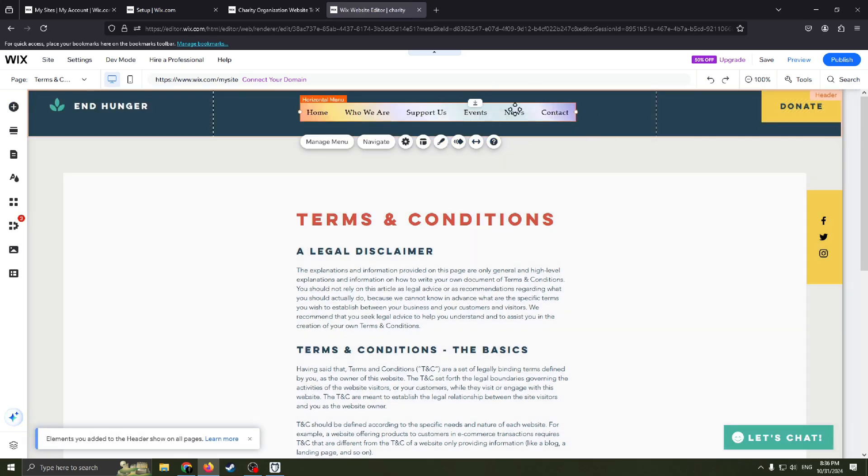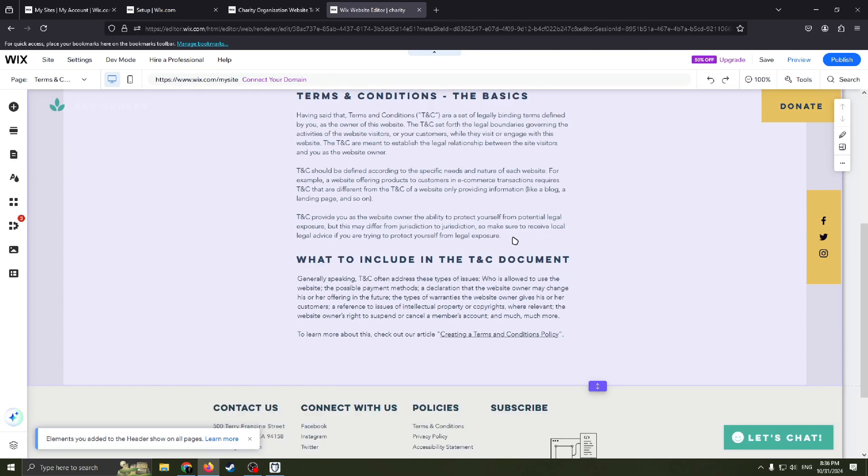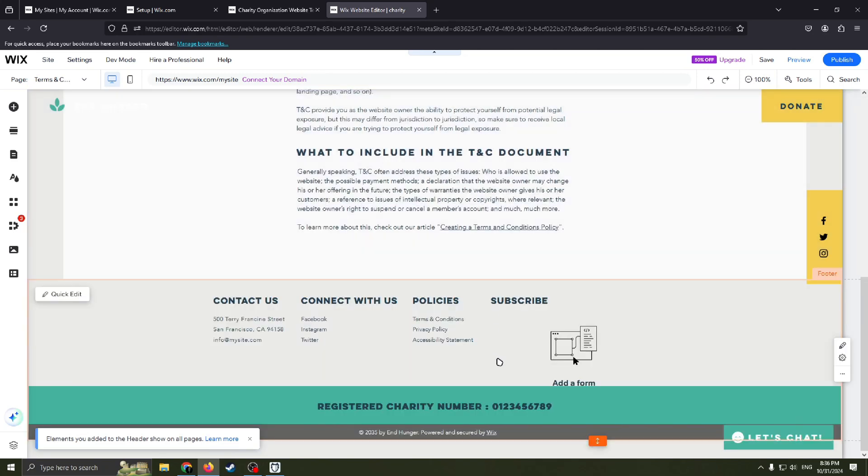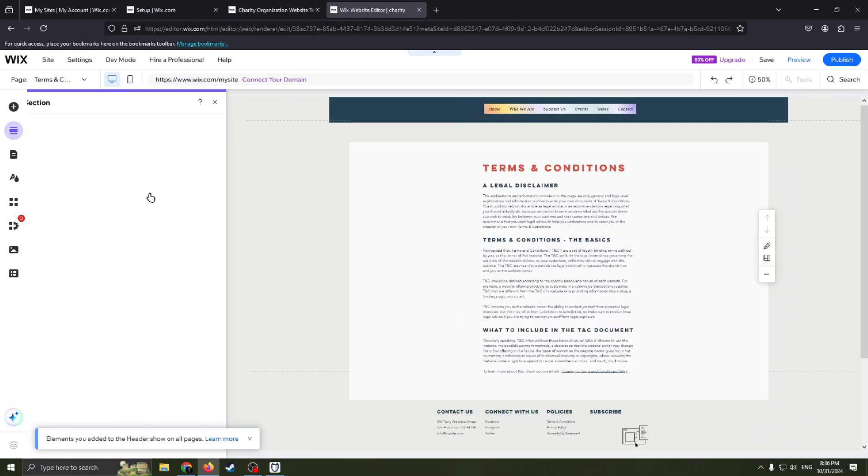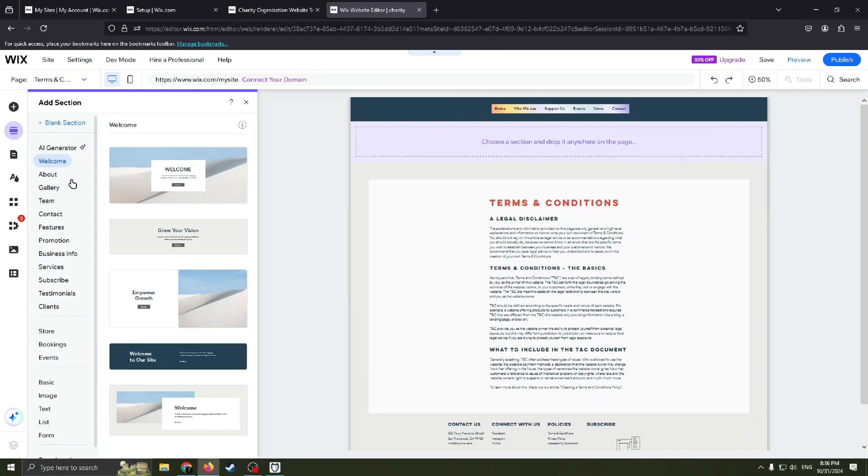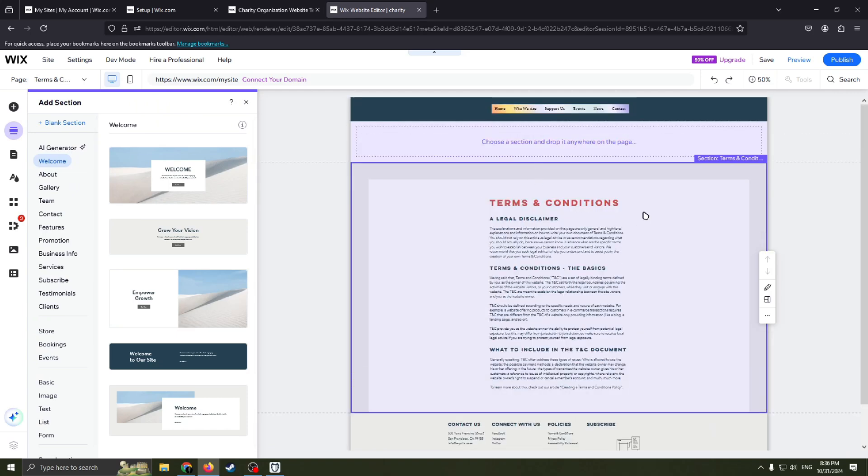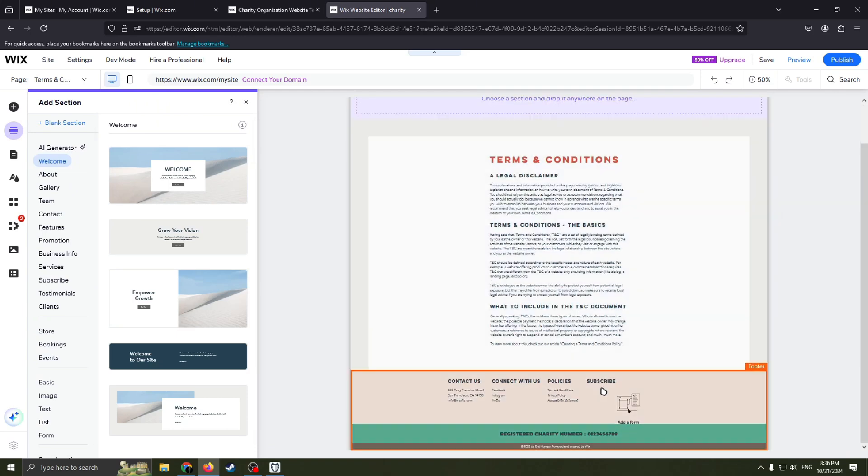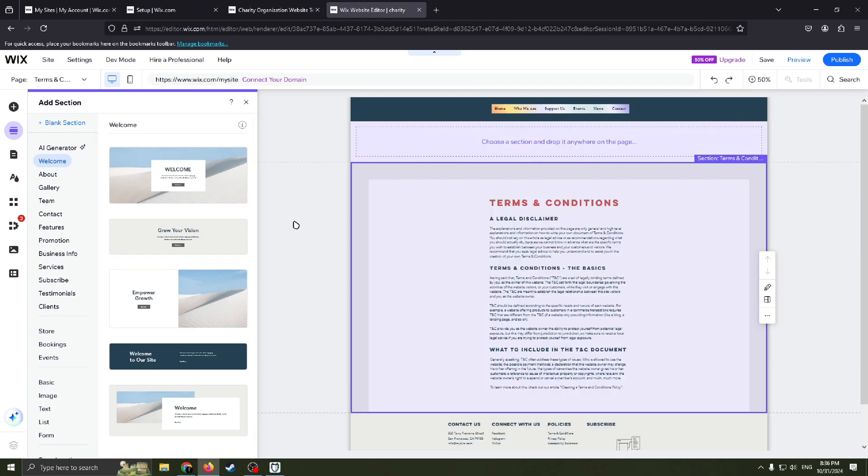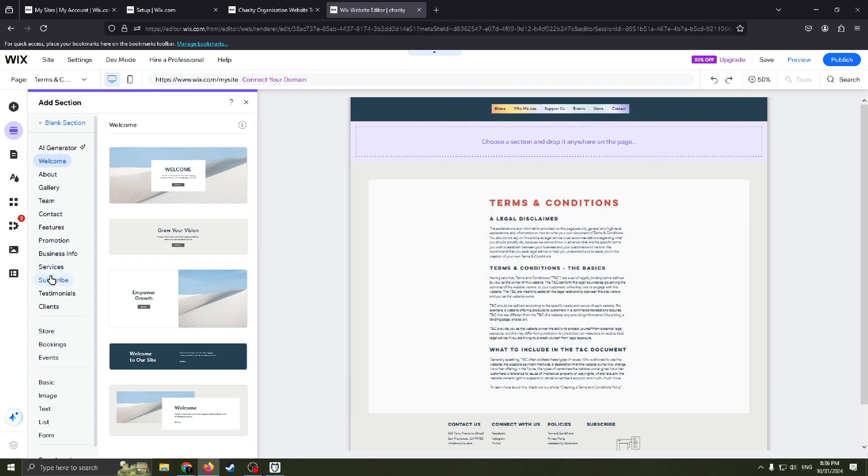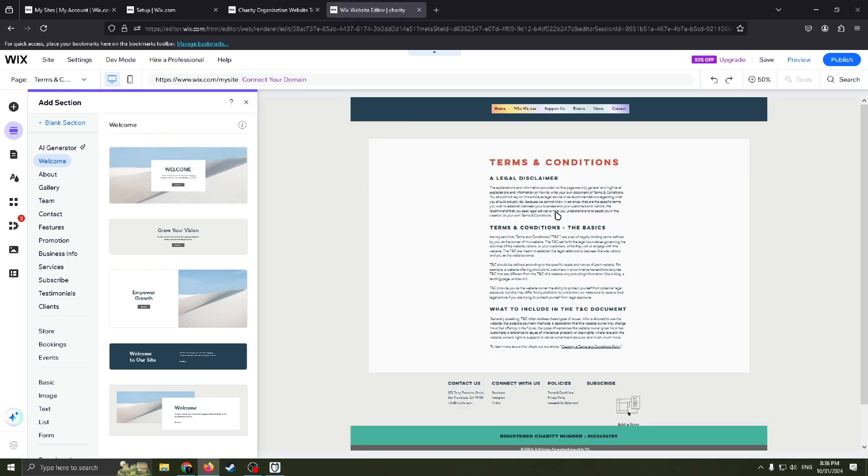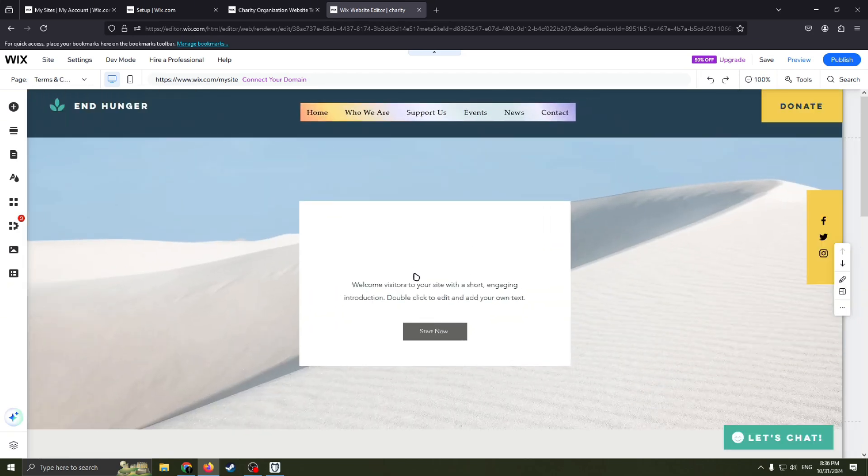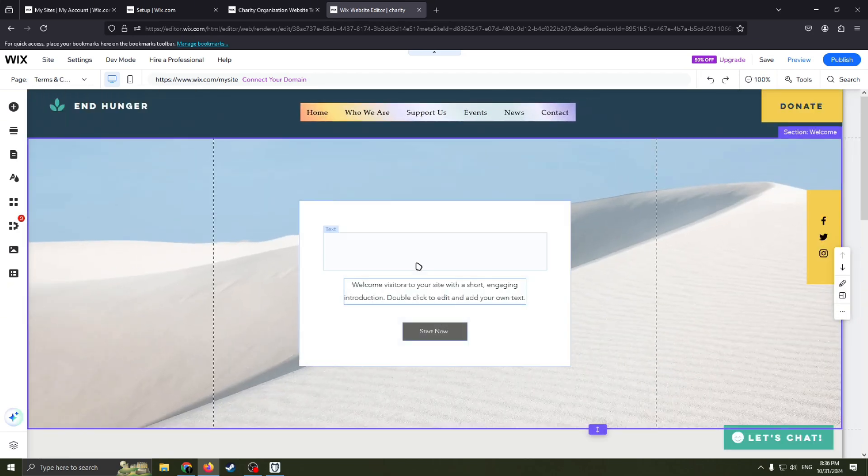Obviously you can change the color of it. So basically very easy. Add section, for example. You have terms and conditions section here. You would like to have welcome section, and here you have it.